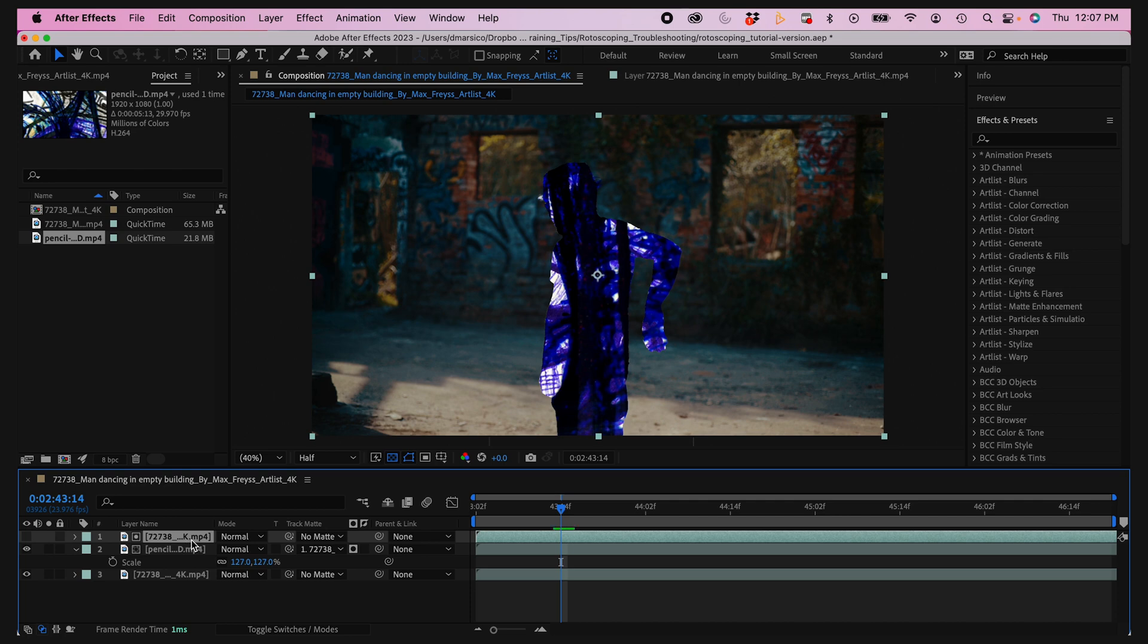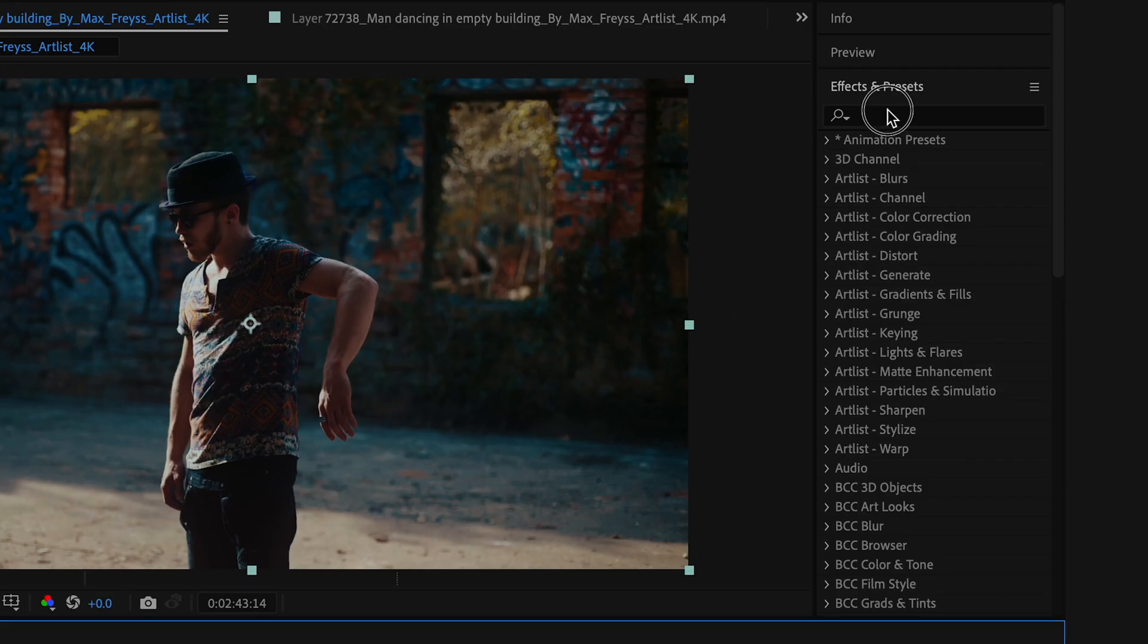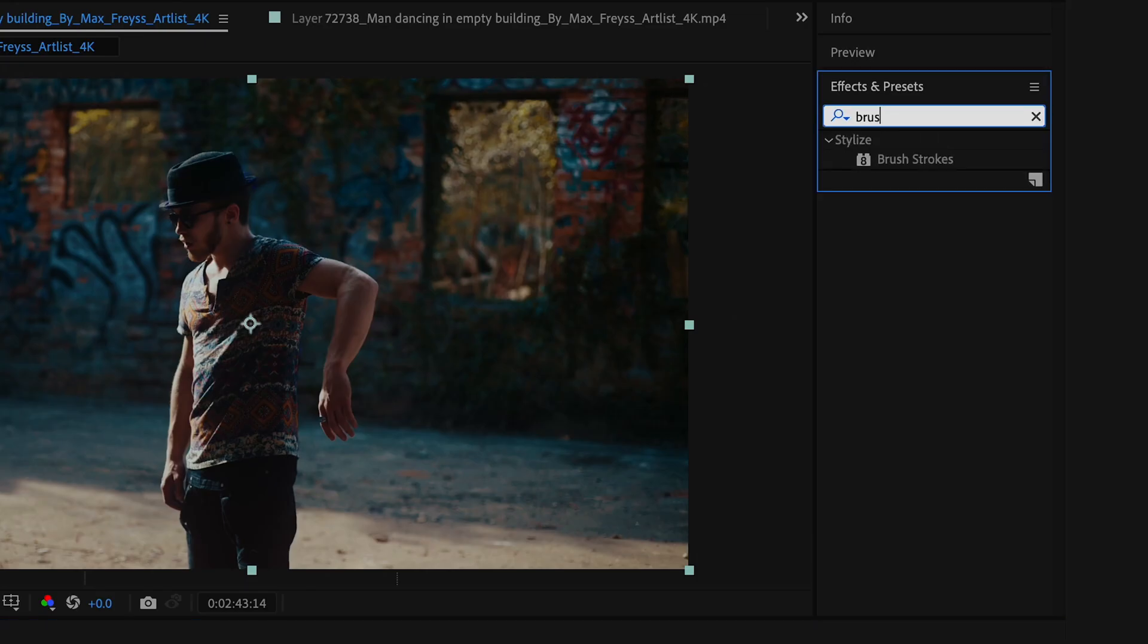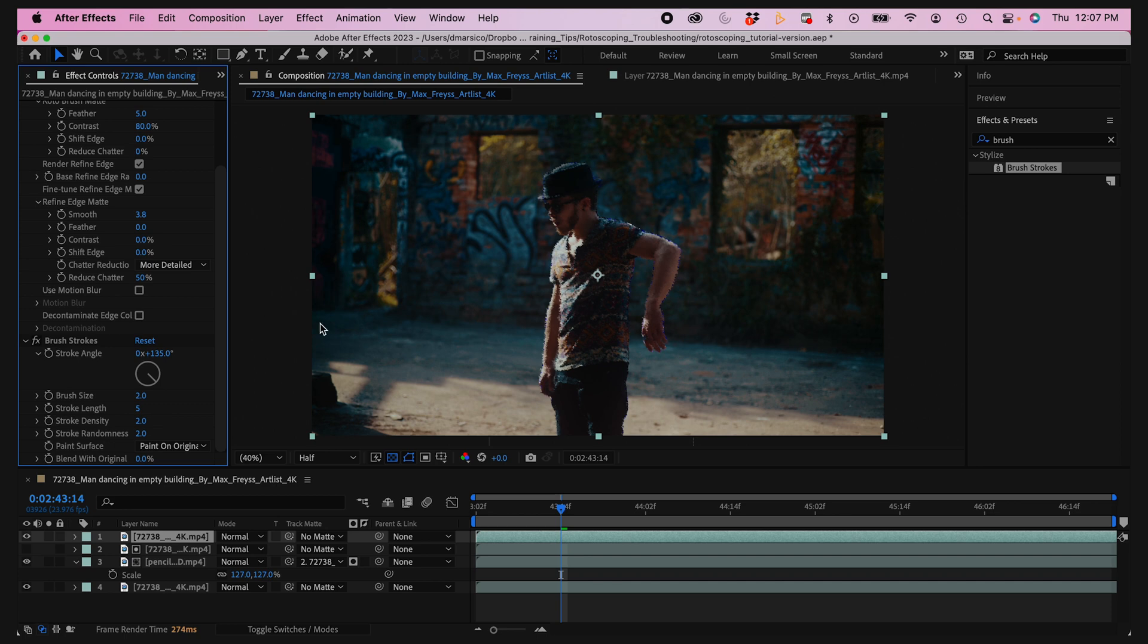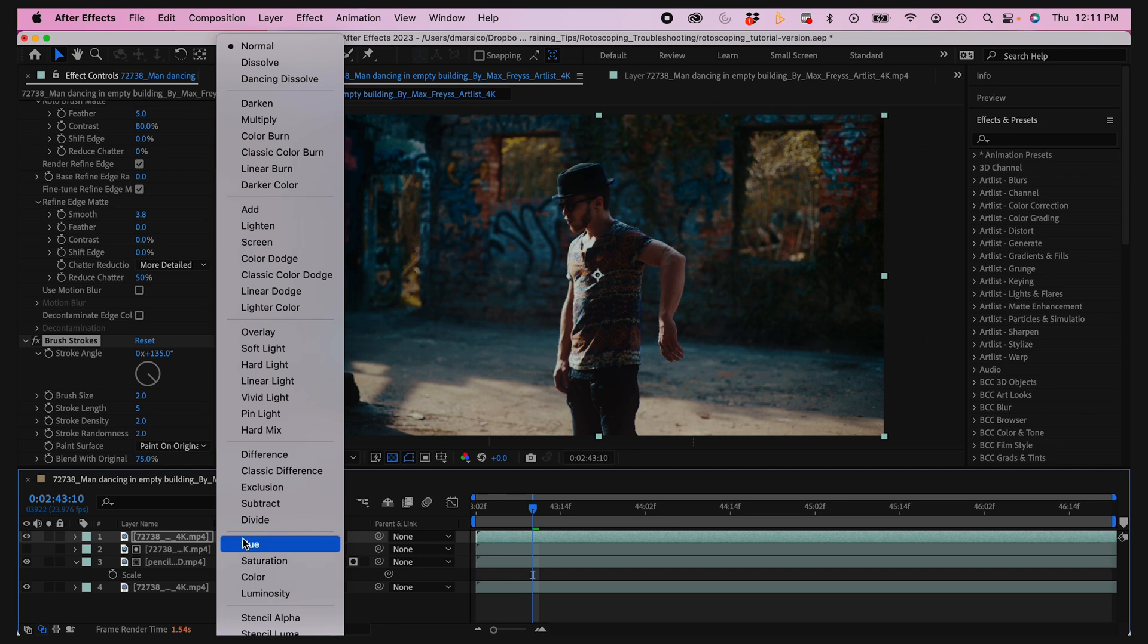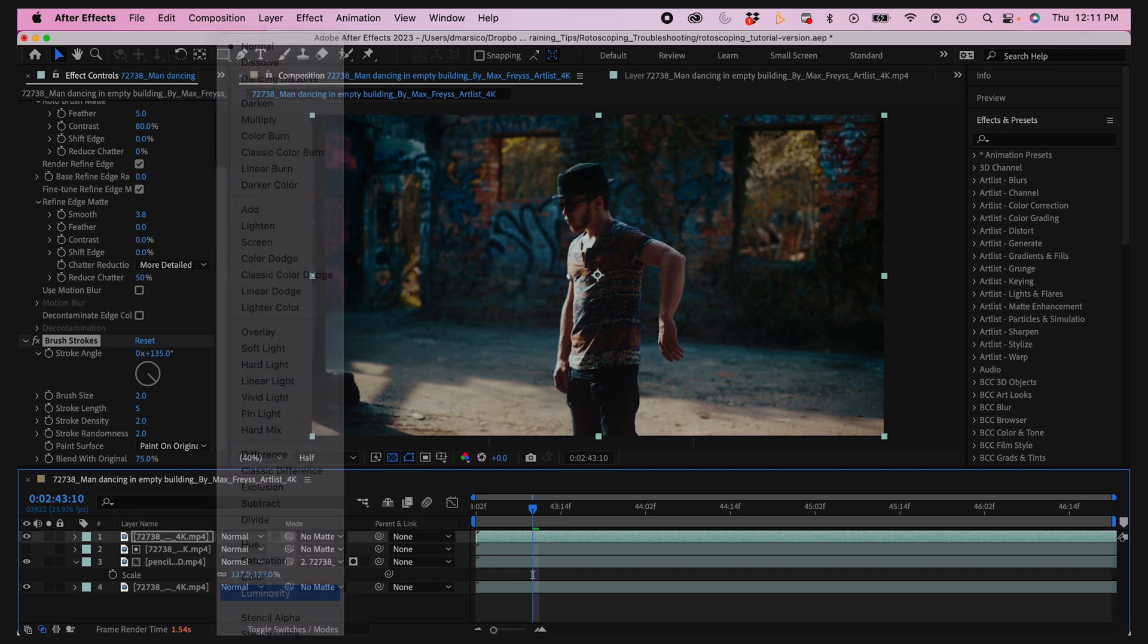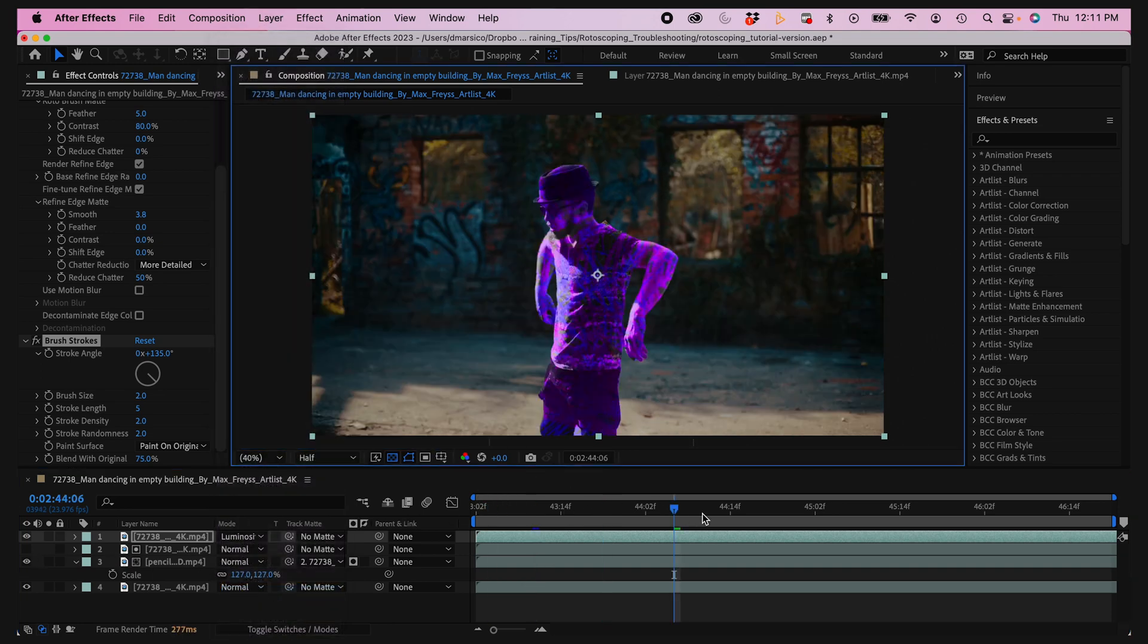From here I'm gonna duplicate my top roto layer and make it visible. Then I'll go into my effects and presets and add a brush stroke stylistic effect and tweak it a little bit. I'll blend with original at about 75%. My top layer blending mode, I'm gonna change it to luminosity. As you can see, it's really starting to take shape.